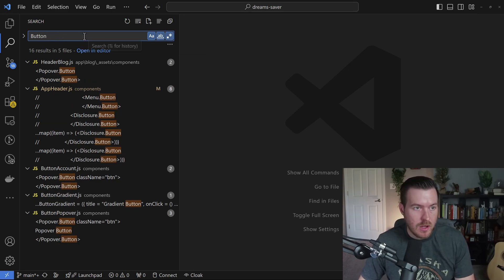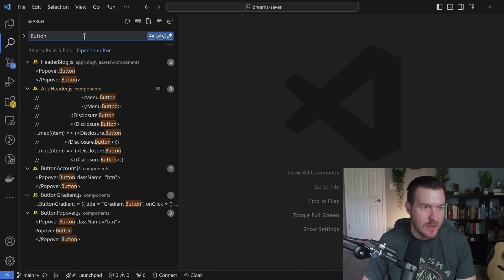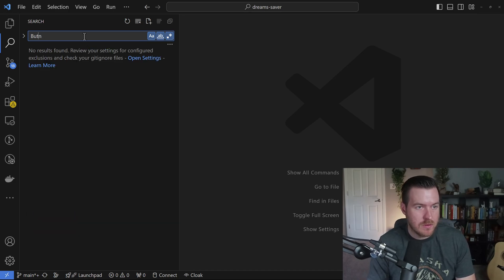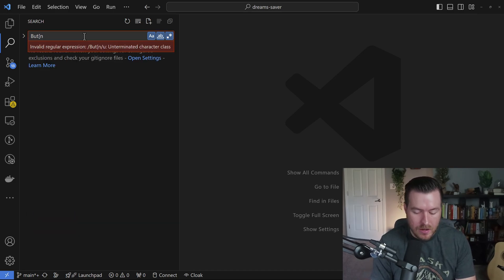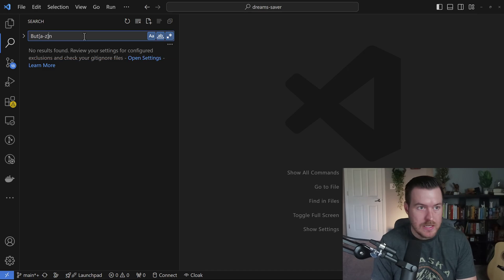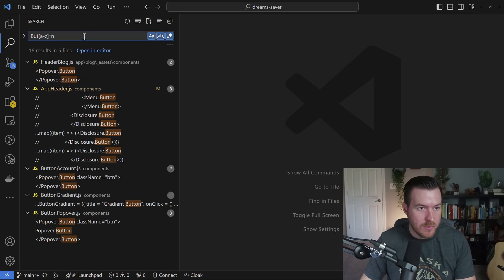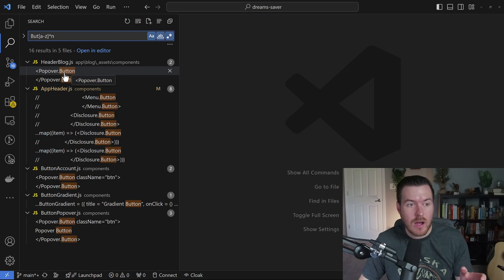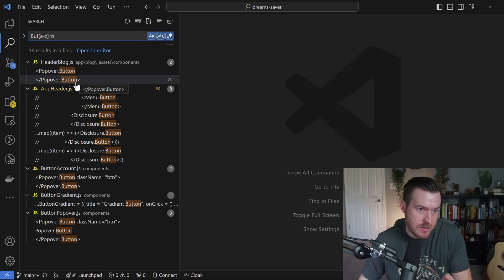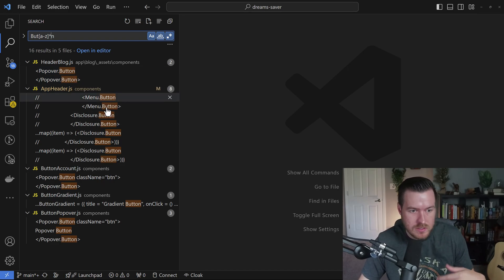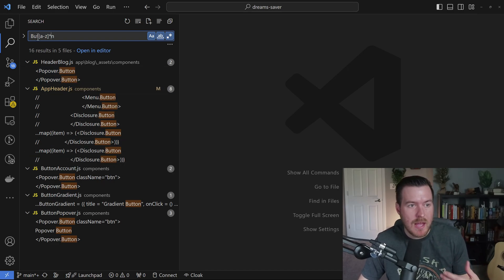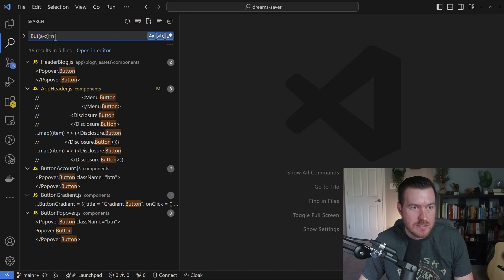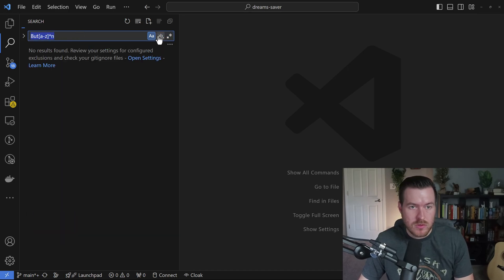If I click on this and say I delete the O and the T, and then I add a regular expression to say A to Z and any number of them, I'll get the same results here because now I have button and all of these different results that match this regular expression inside of this tag. So those are those three options.